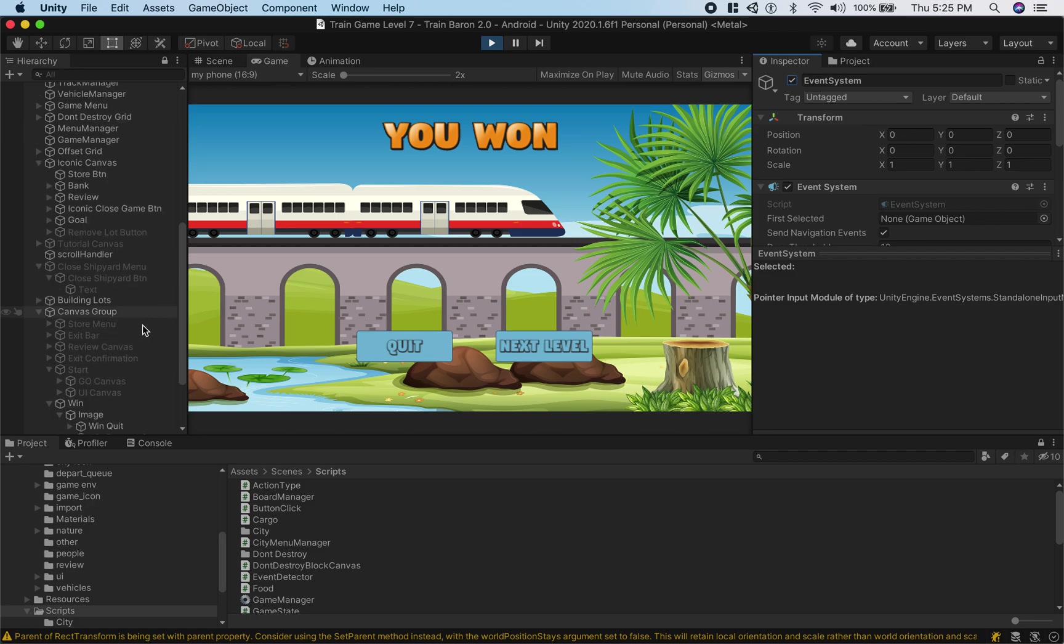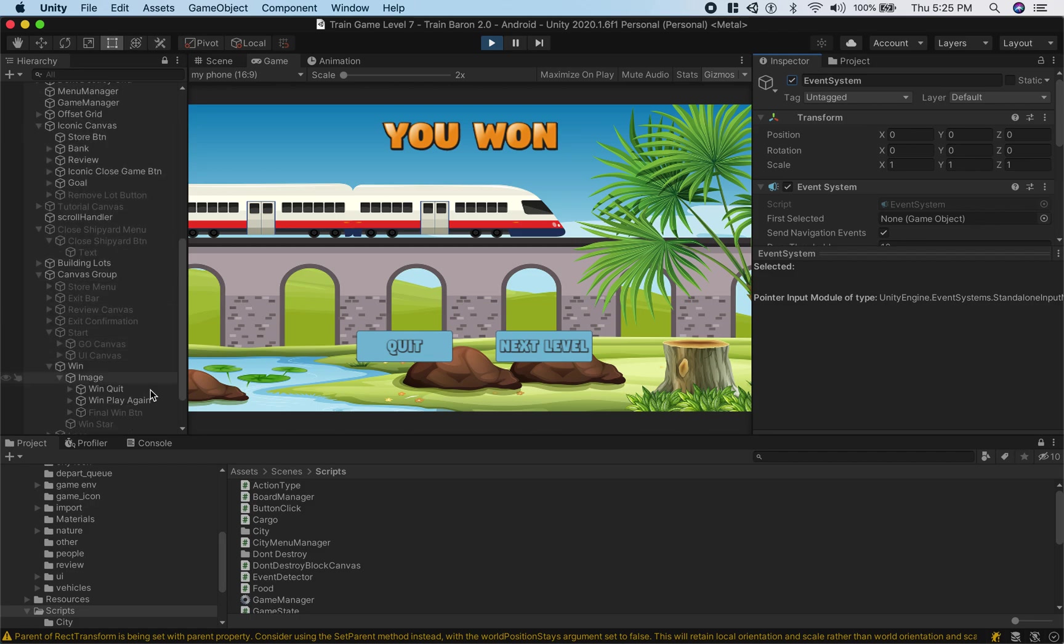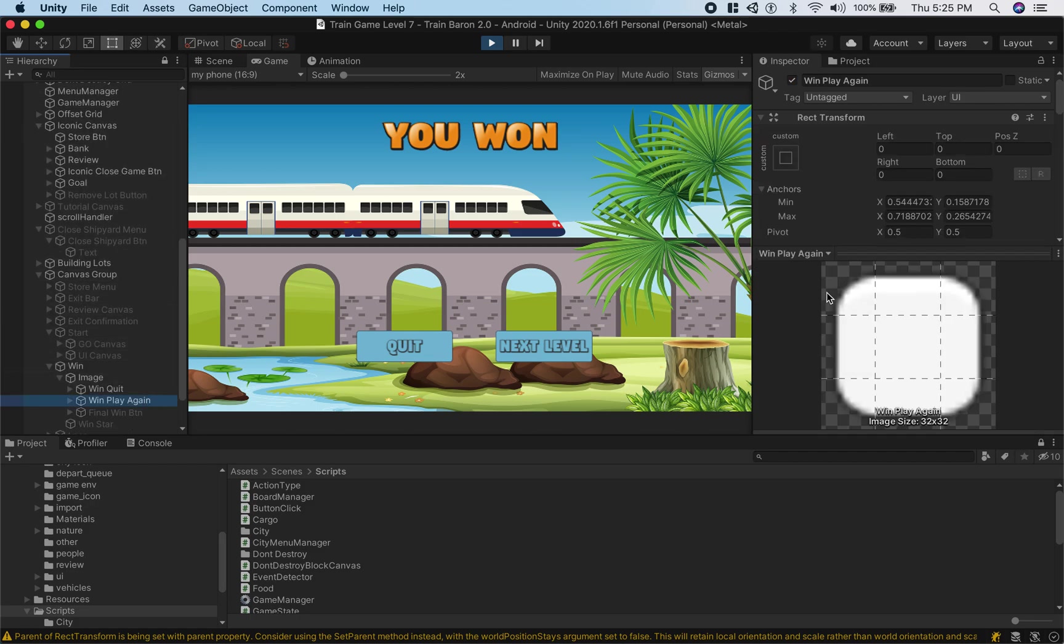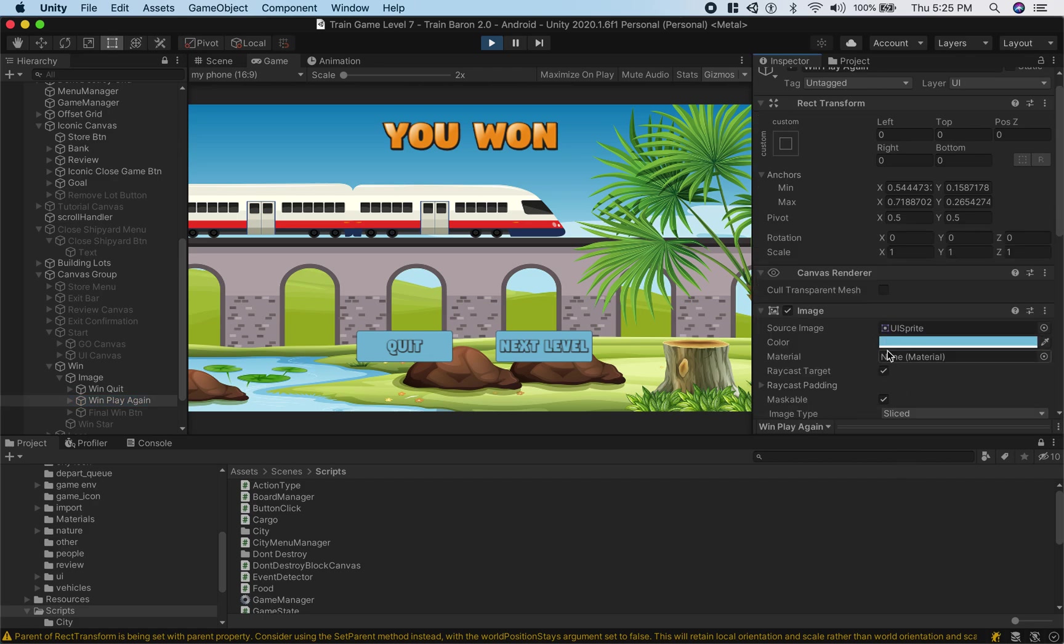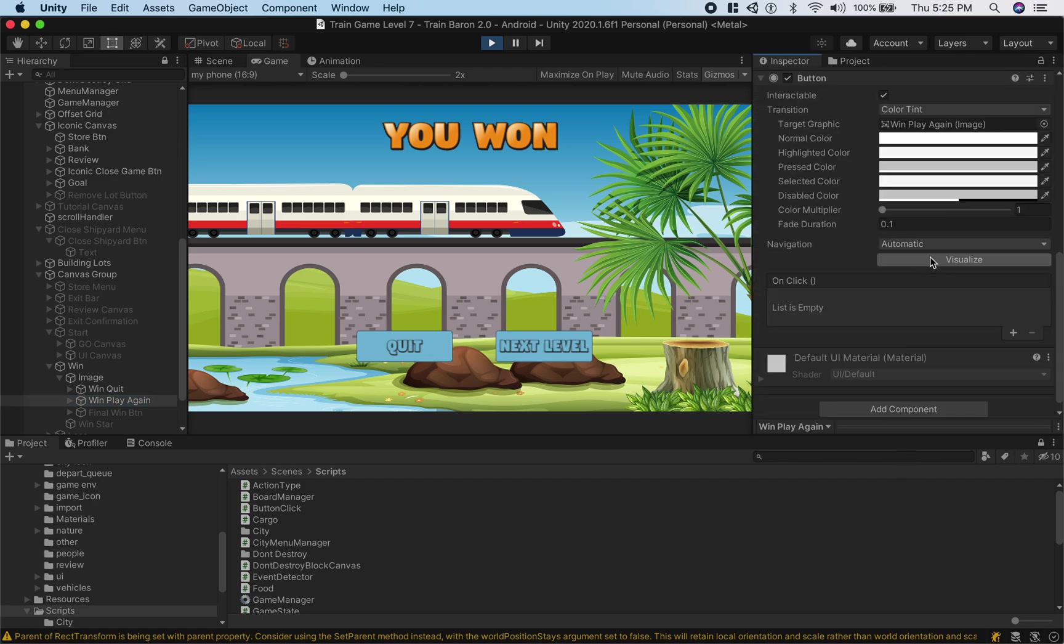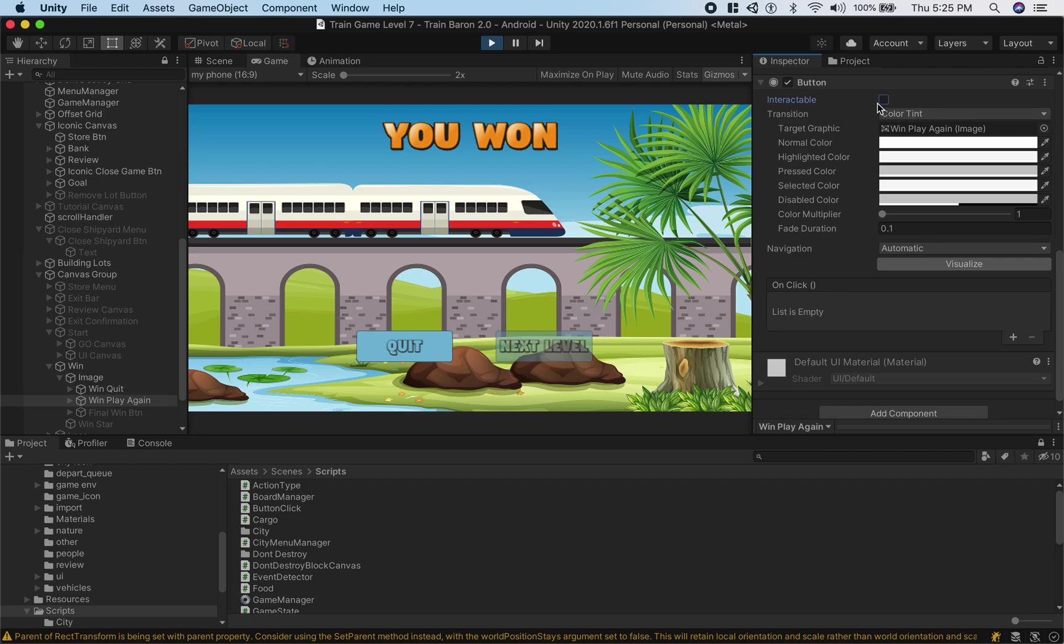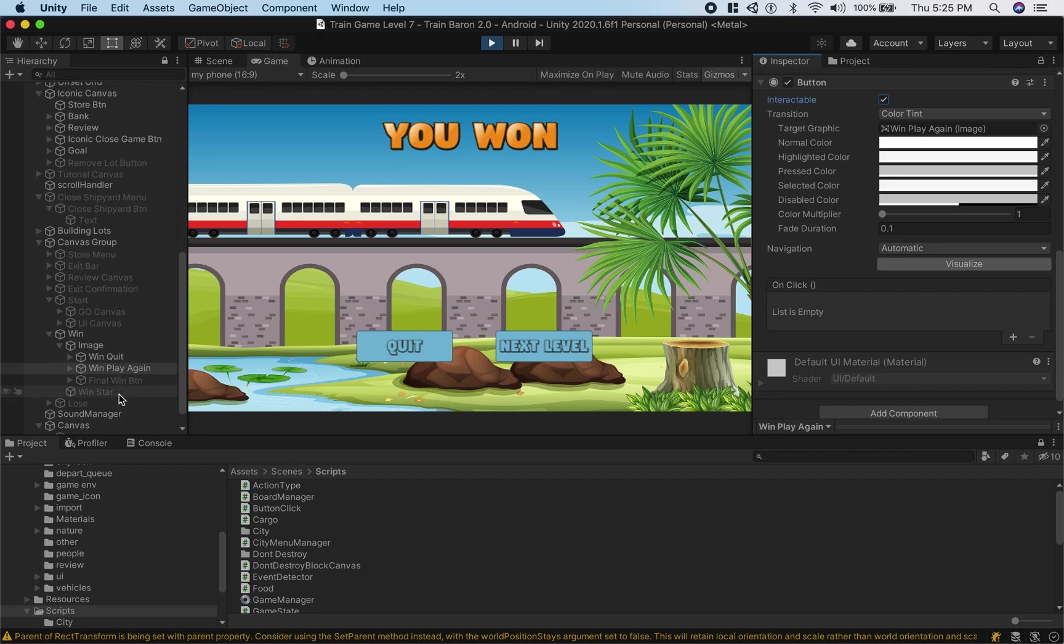We need to make sure our button is interactable because if it's not interactable, this is unchecked. We can't interact with it, so it needs to be checked.